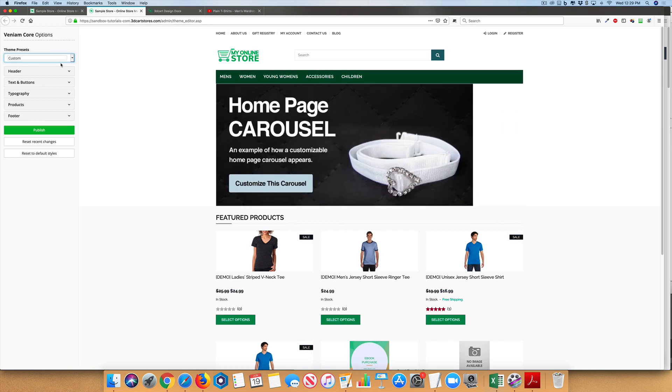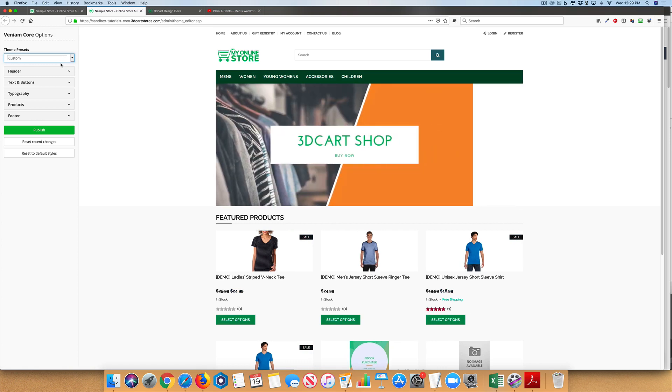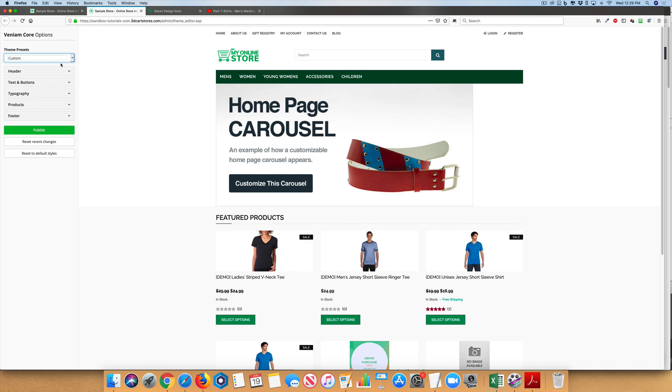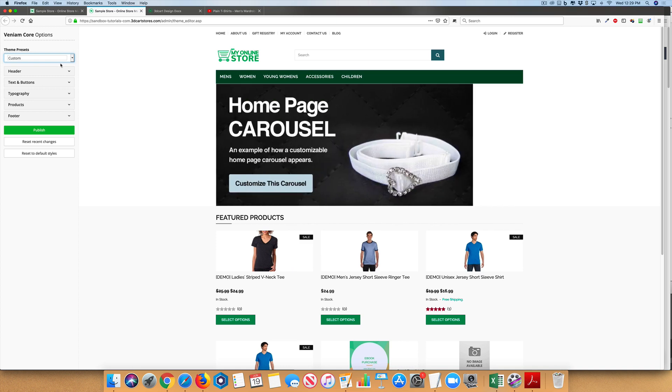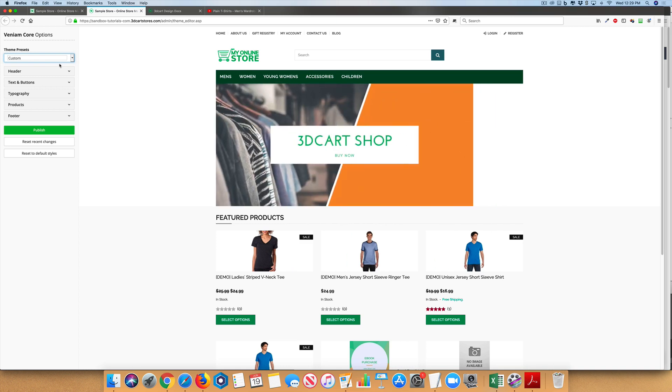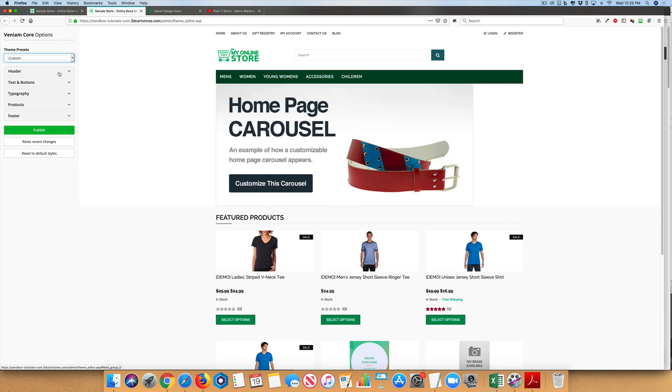Once you are ready, you can go into each of these fields to make color changes to reflect your brand. These minor changes can go a long way to making your site reflect your store and your brand.